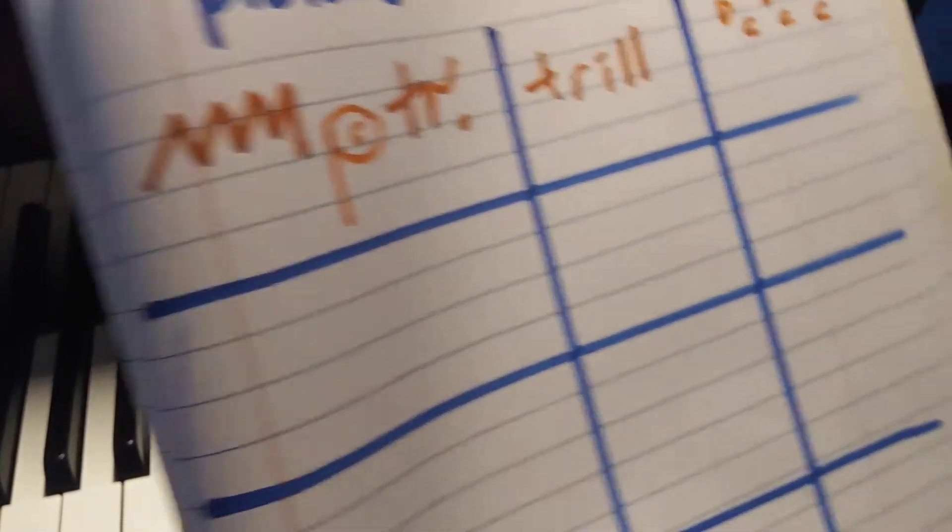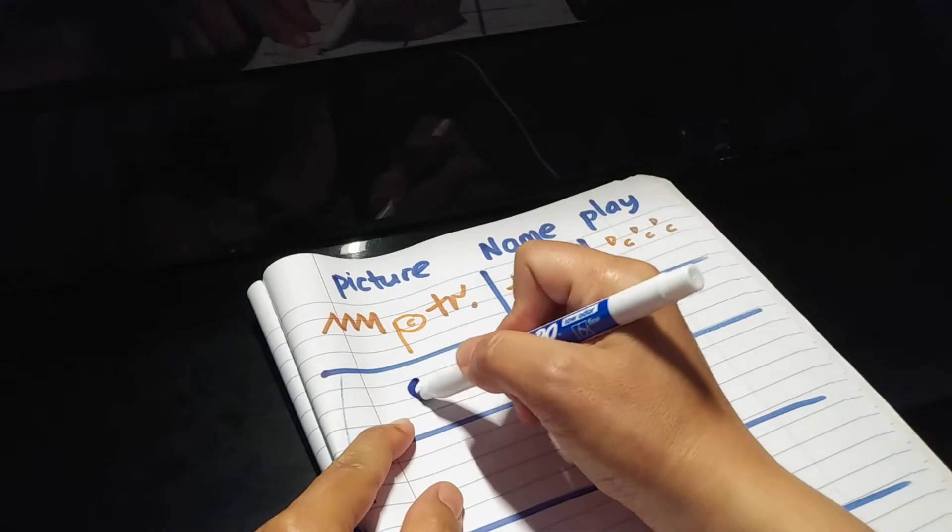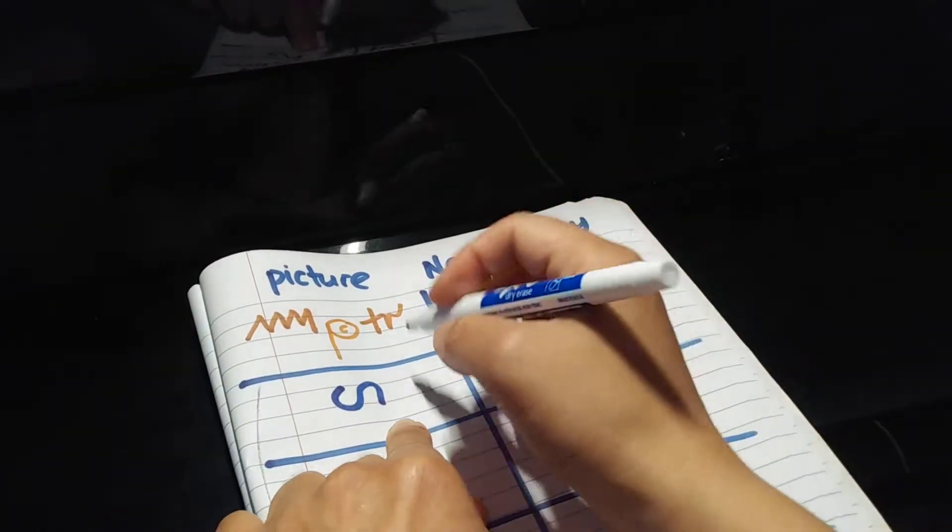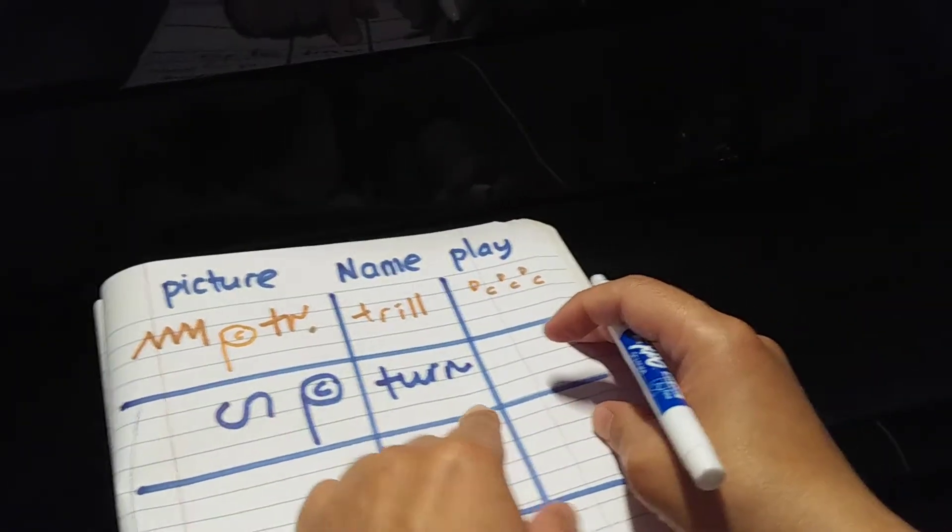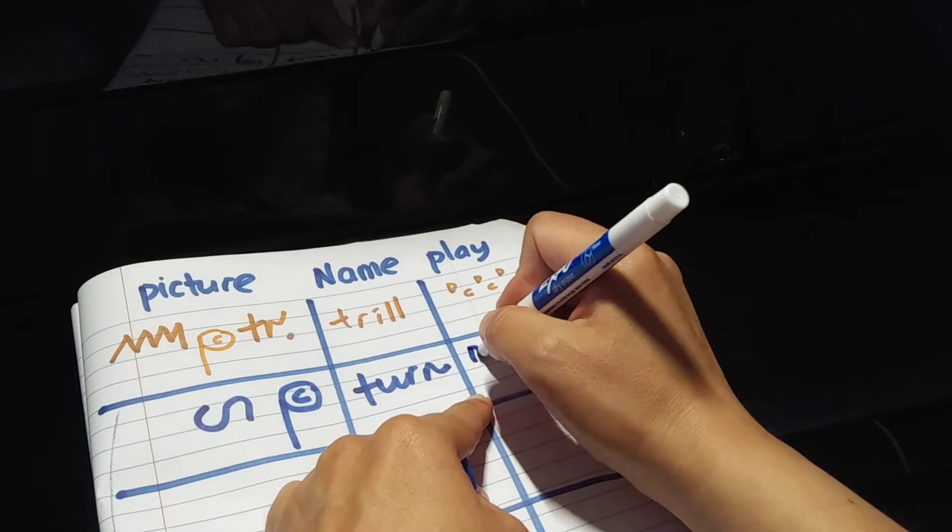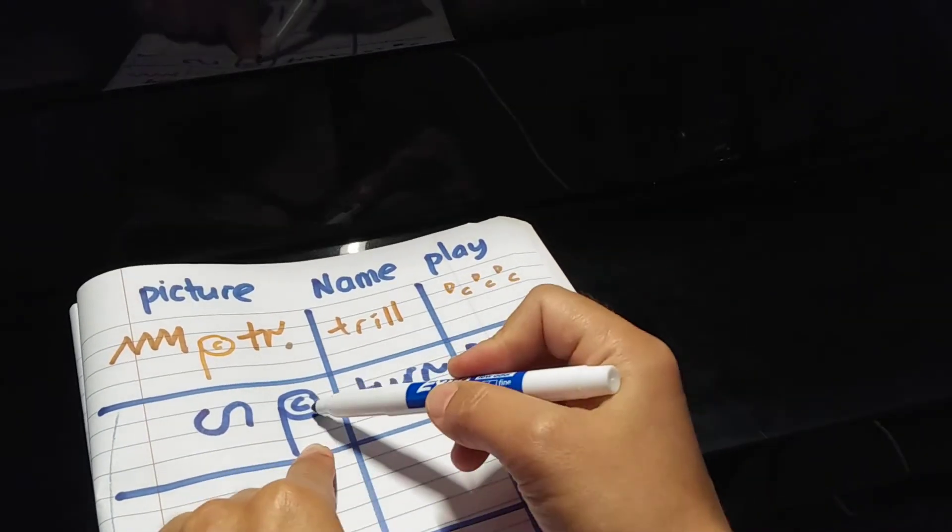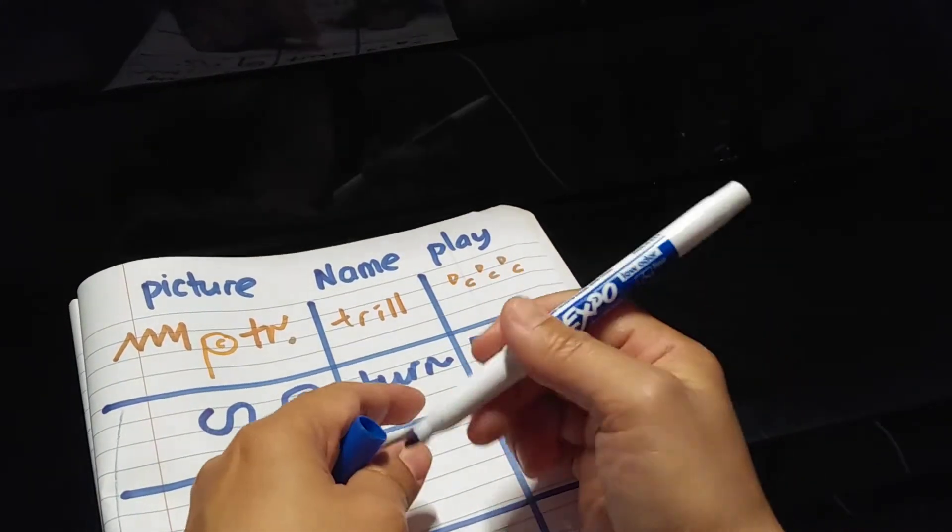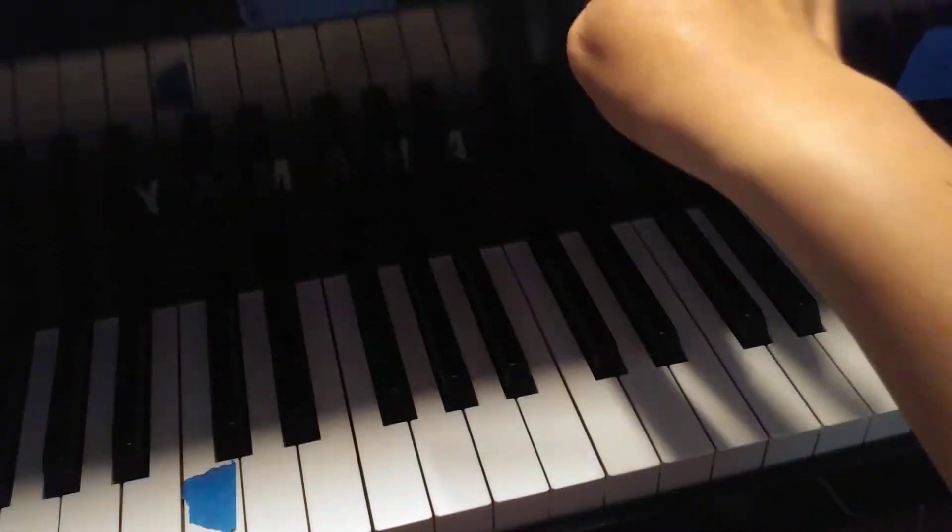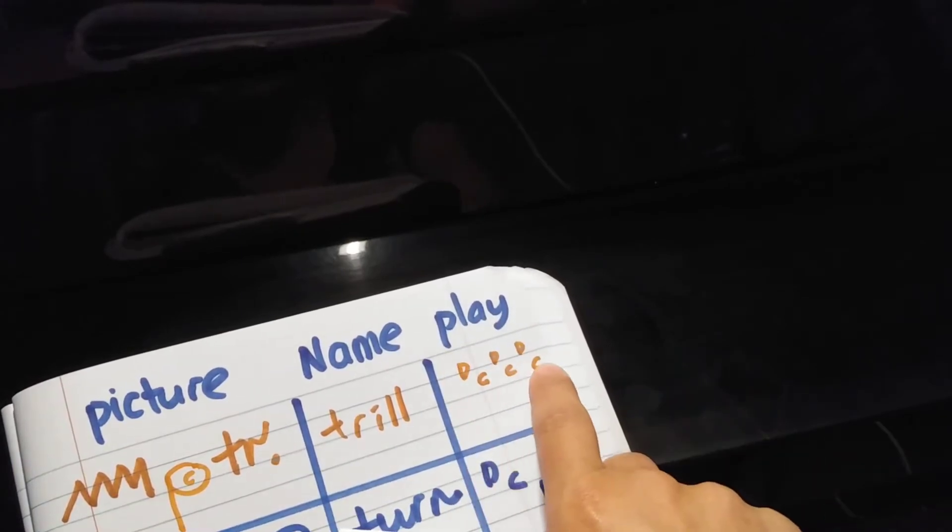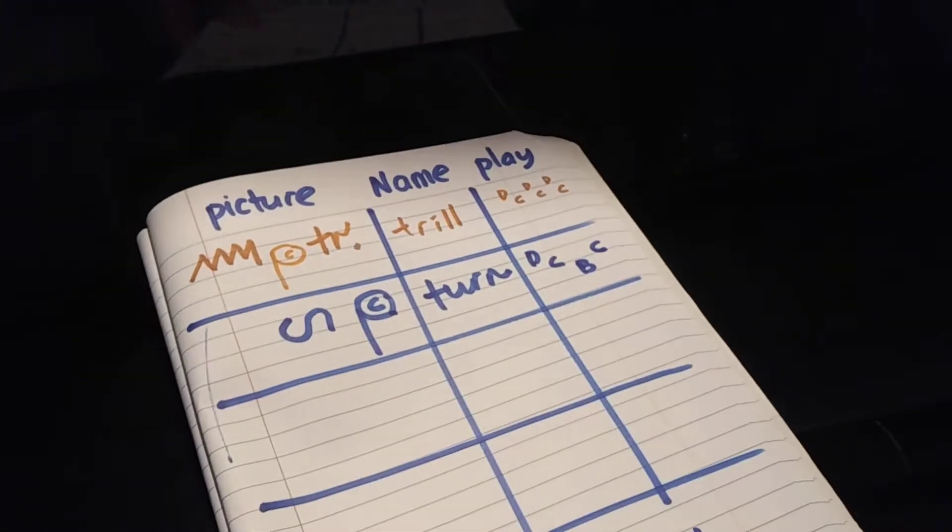Then the second one you're going to learn is called Turn, T-U-R-N. So again, let's say if you have a C and then you have a Turn at the top, then you're going to start from D again. So D C B C. Since you have C as your main note, you're going to have two times C. So this is how you play your Turn - four notes total. Notice that this one you have minimum four, six, or eight notes. This one you only have four notes.